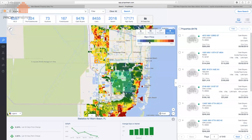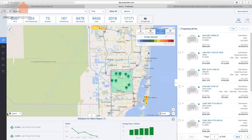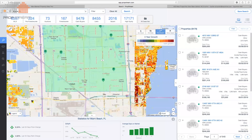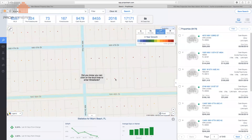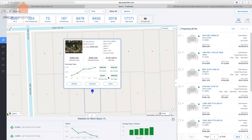The heat map also shows MLS status, price growth — my personal favorite — where red represents 100% growth over the last three years, and rental value where red represents $5K or more per month and light blue represents $500 or less. You can combine the price growth heat map with the draw search feature to isolate your search to an area with a lot of growth.